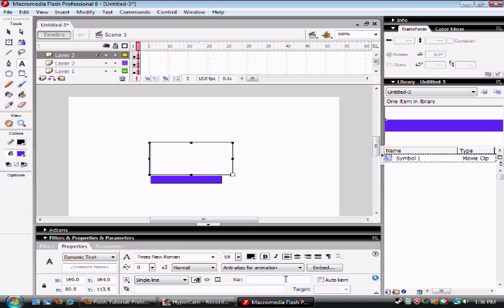And then for variation, you're going to want to put text in all capitals. Because once again, it is case sensitive.